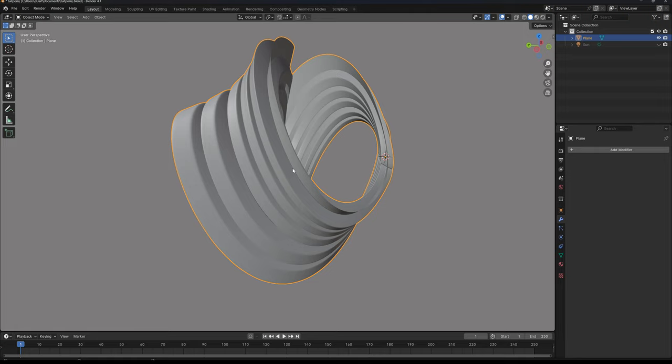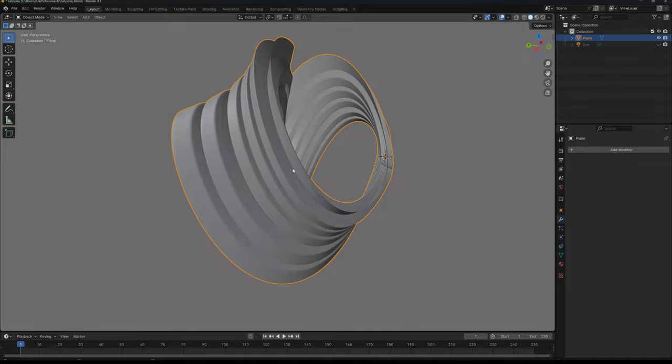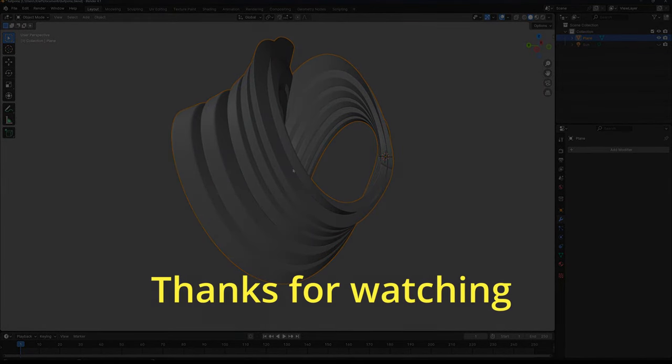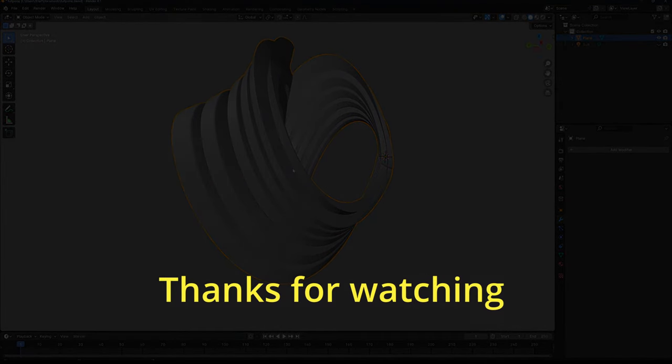That was everything for this simple introduction for the simple deform. If you have any questions, drop in the comment section. And if you like this tutorial, don't forget to support me as well. I wish you an amazing day.